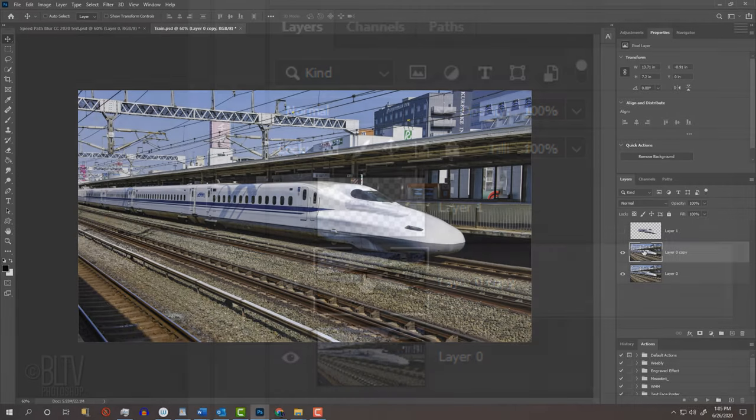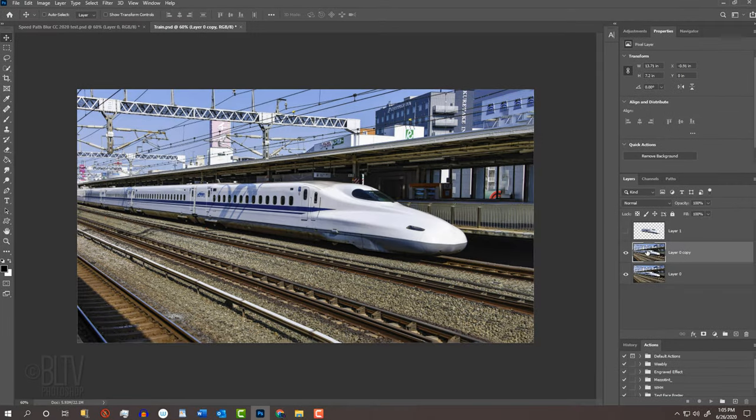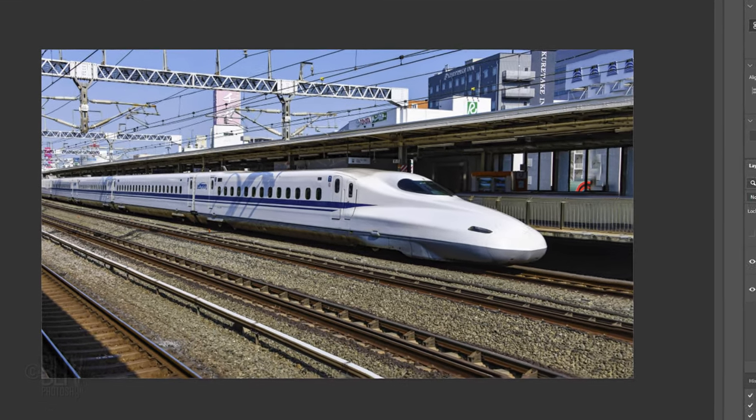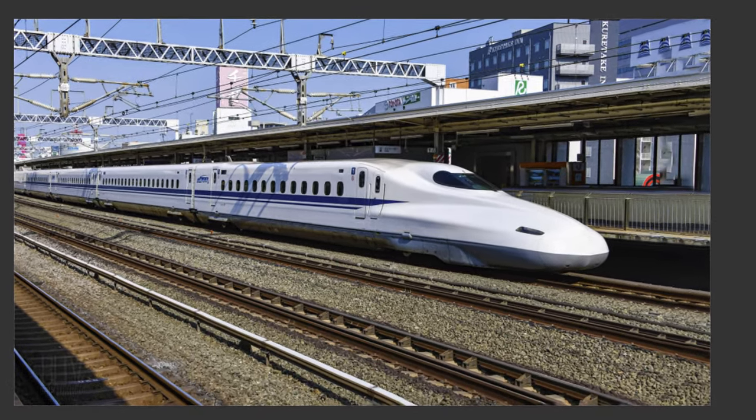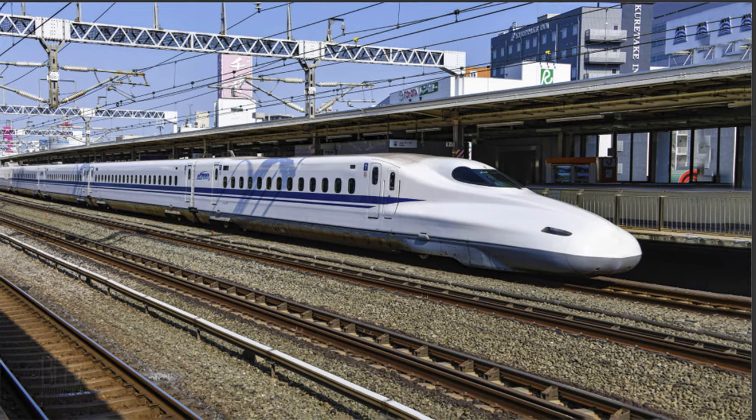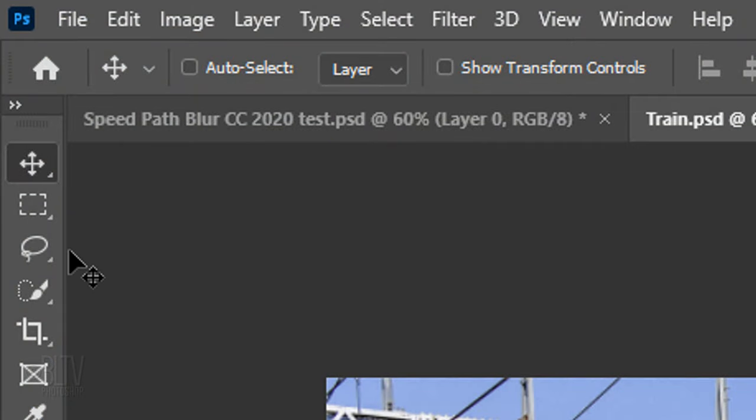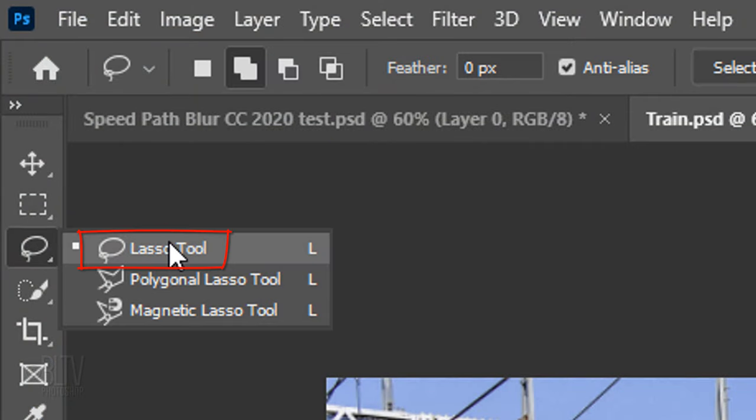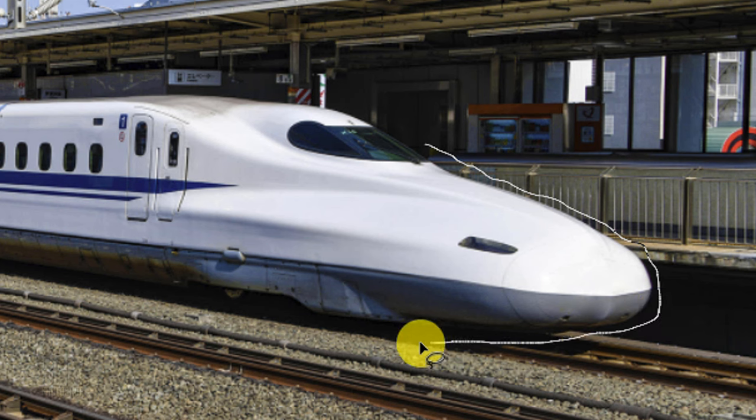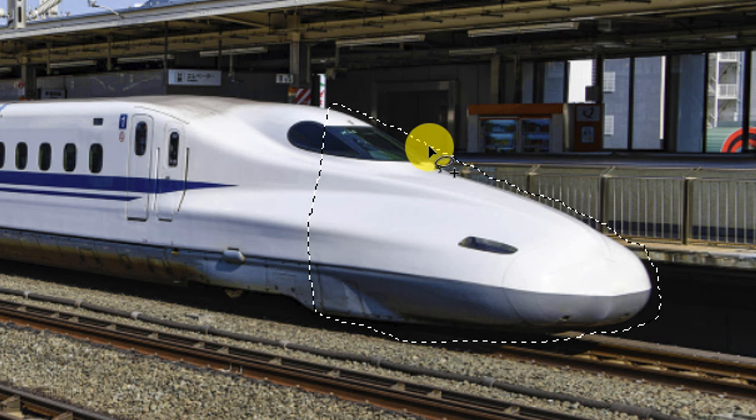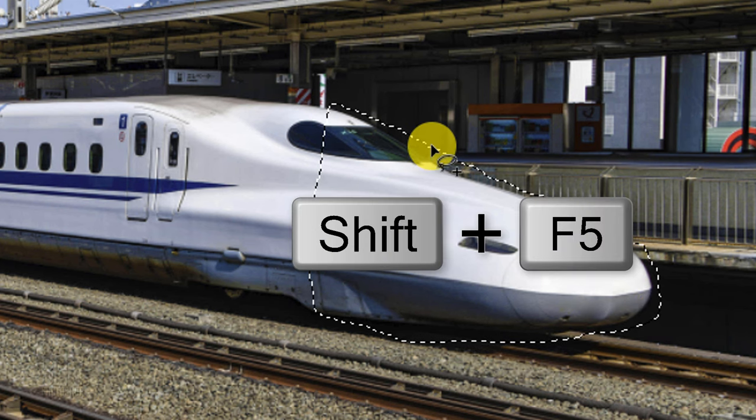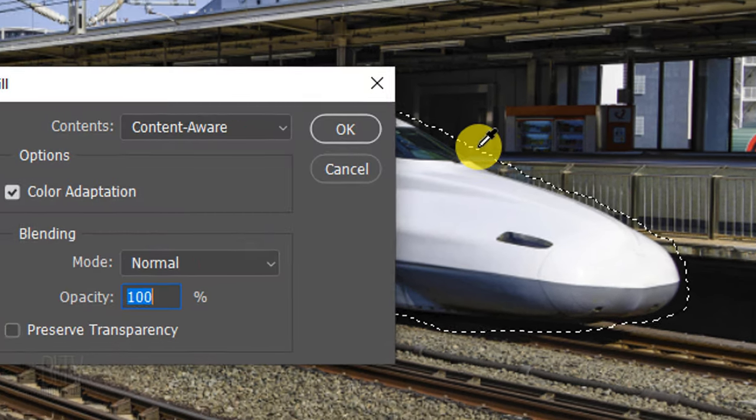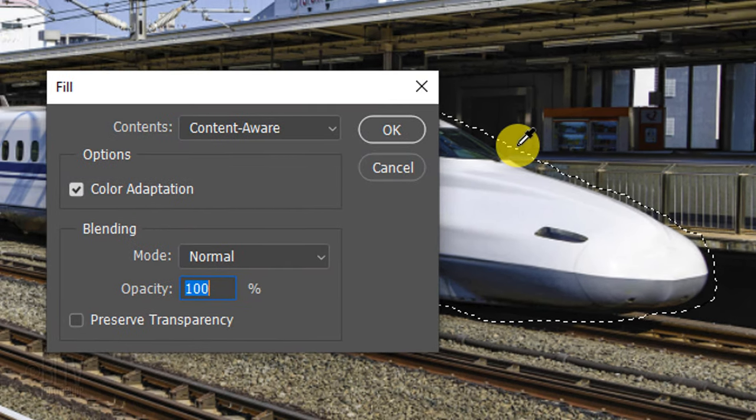Before we apply the Speed Blur effect to the photo, we'll fill in the nose of the train with the background because we don't want the effect to blur the nose of the train. To do this, open your Lasso Tool and carefully draw closely around the nose of the train.